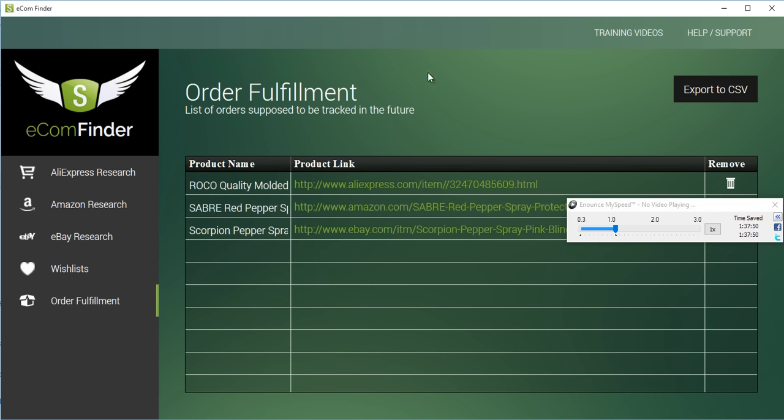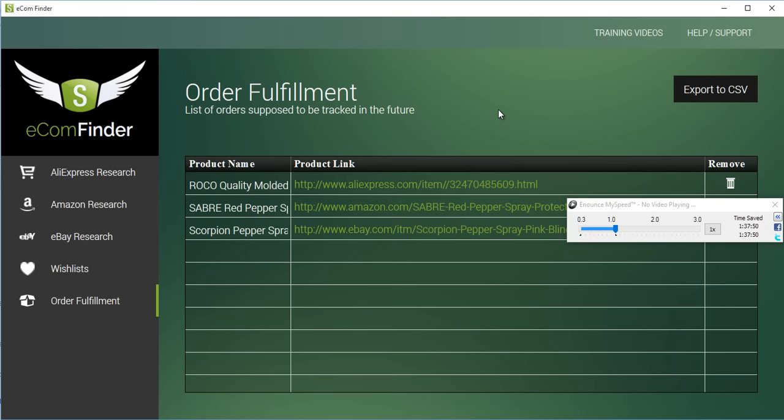All right, guys. So, I highly recommend that you go and have a look at this e-commerce or e-com empire. Grab the training. Grab this OTO. And, I will see you on the other side. Take care. Be good. And, I'll speak to you when I speak to you. Cheers for now.